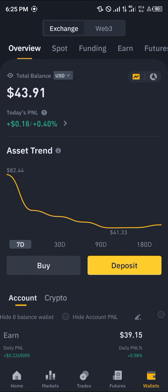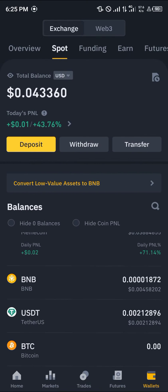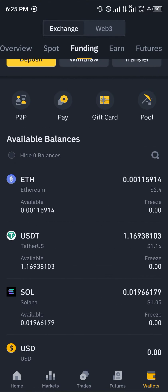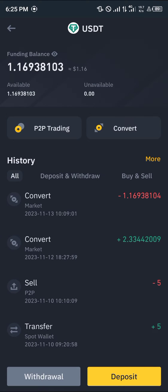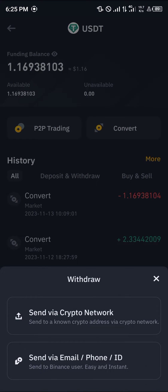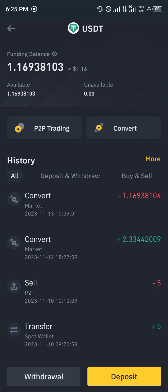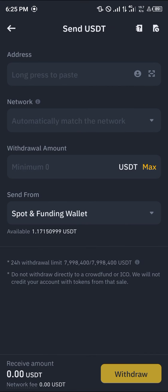You can get your USDT by a simple convert on the Binance platform or a simple spot trading. Once you've gotten the USDT, it's quite simple to get it into your Solana wallet — simply click on the USDT token itself and click on the withdraw option, then send via crypto network.